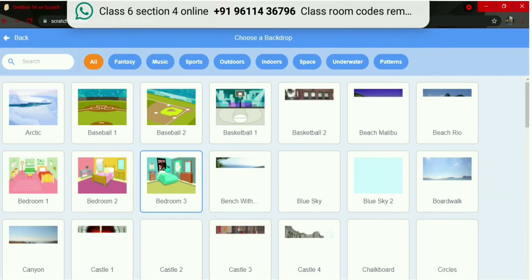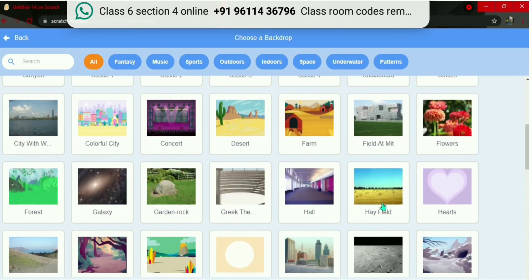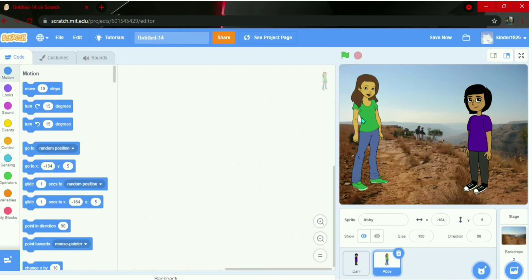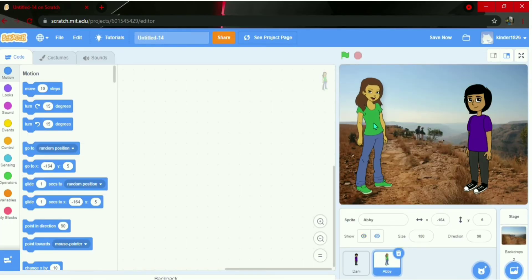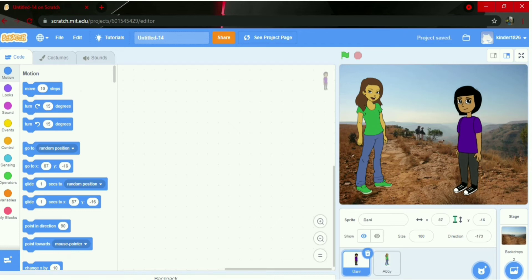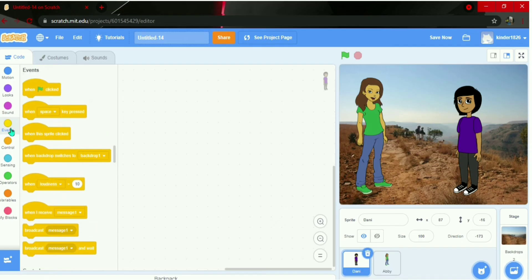Let's choose a background. You can choose any background — I'll choose Canyon. We have the background. Now let's start the coding. First, we go to the Events block, then add 'when green flag clicked'.